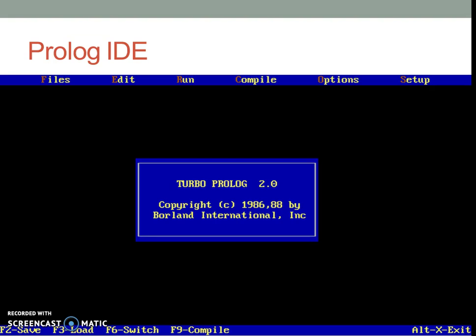Once you start the Prolog IDE, this is how it looks like. You may create a new file with Alt F N or you may load existing file with Alt F or F3 as hotkey.